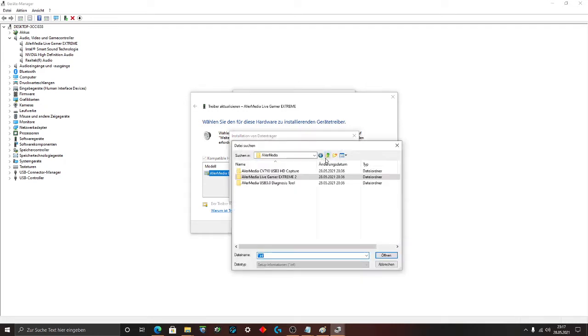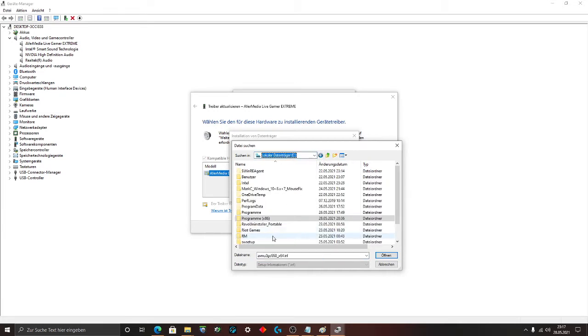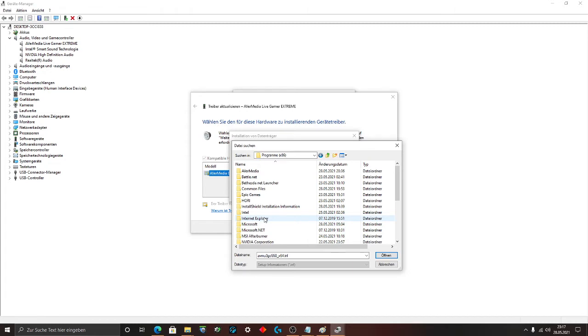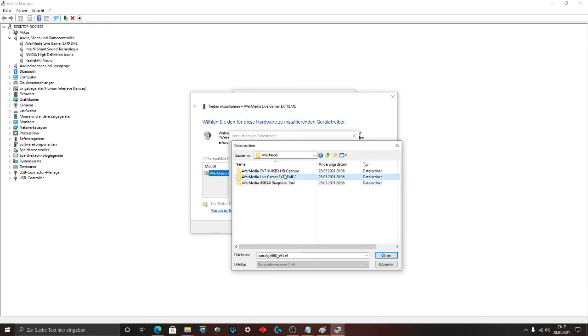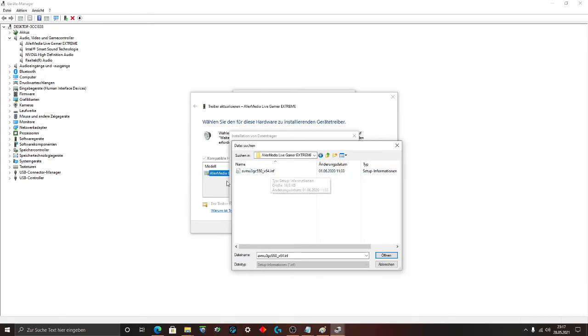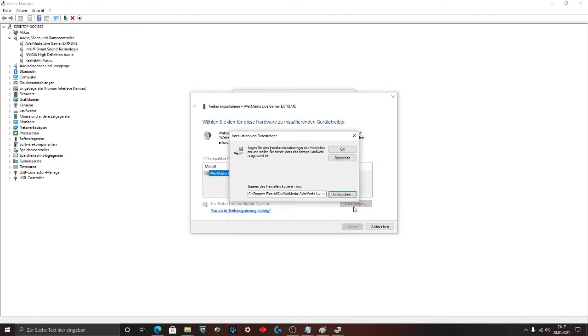Go to your driver. Program. Go to the AverMedia folder. AverMedia Live Gamer Extreme 2. Click on it. Click on the Inf. AVMU3GC5OX64. Click OK.